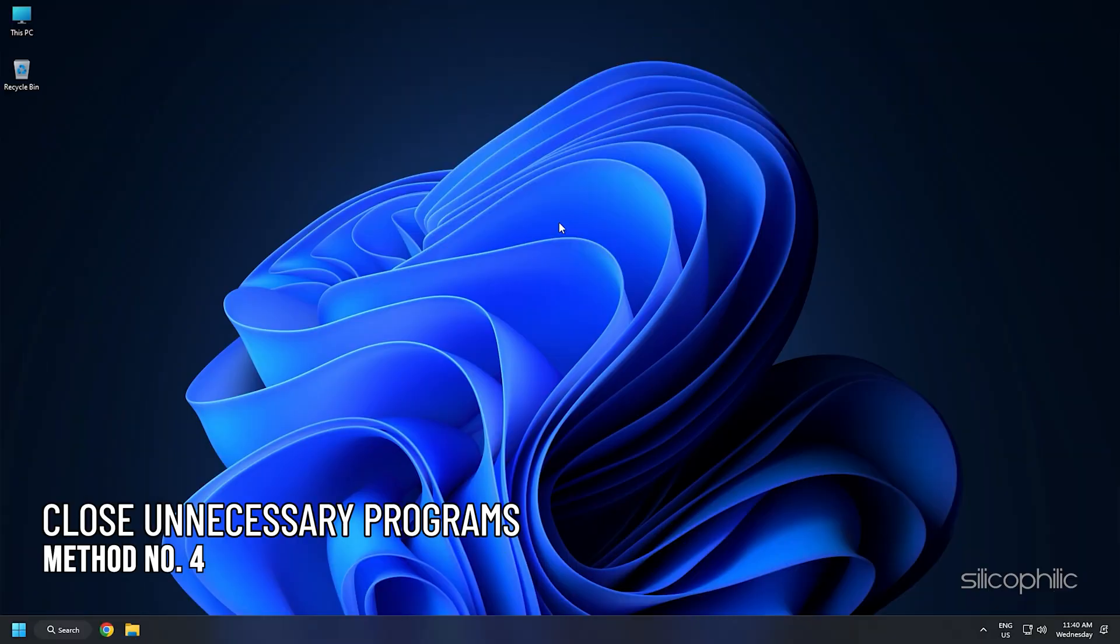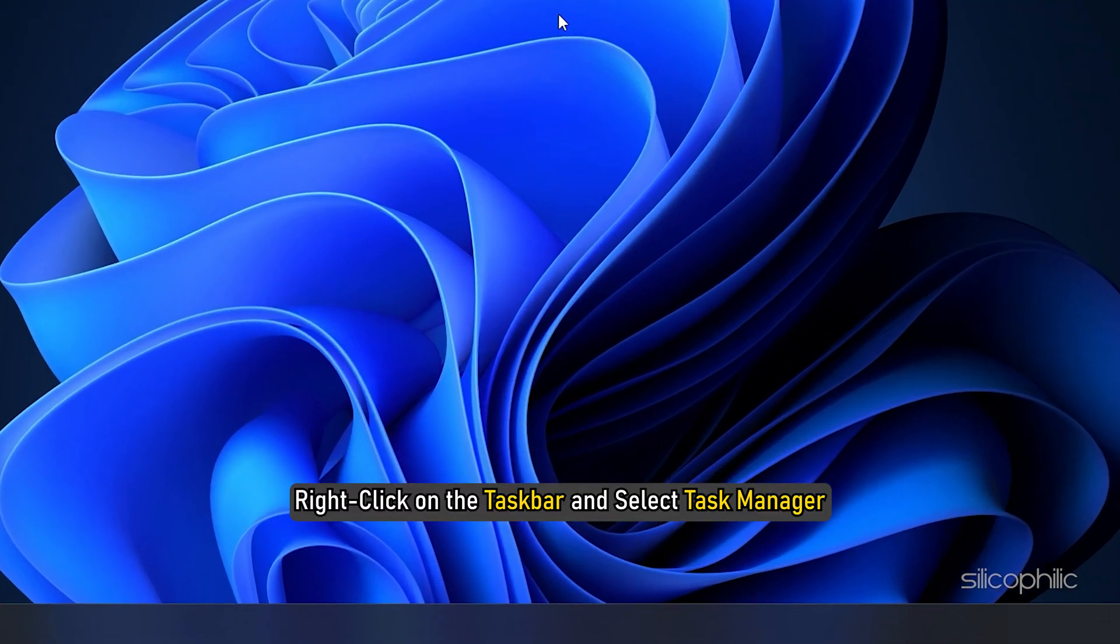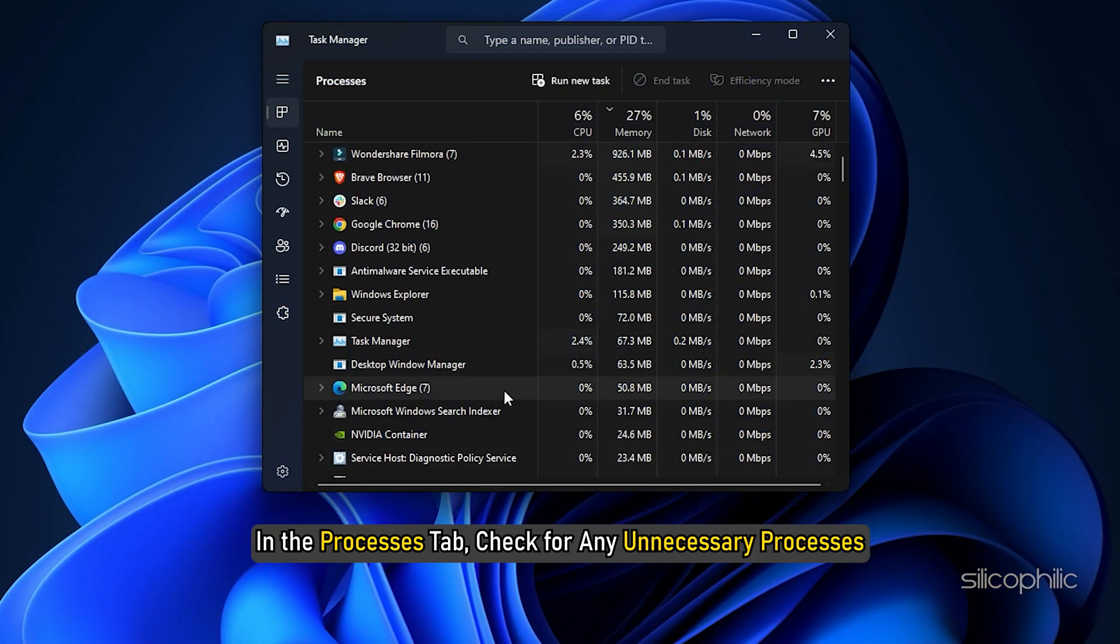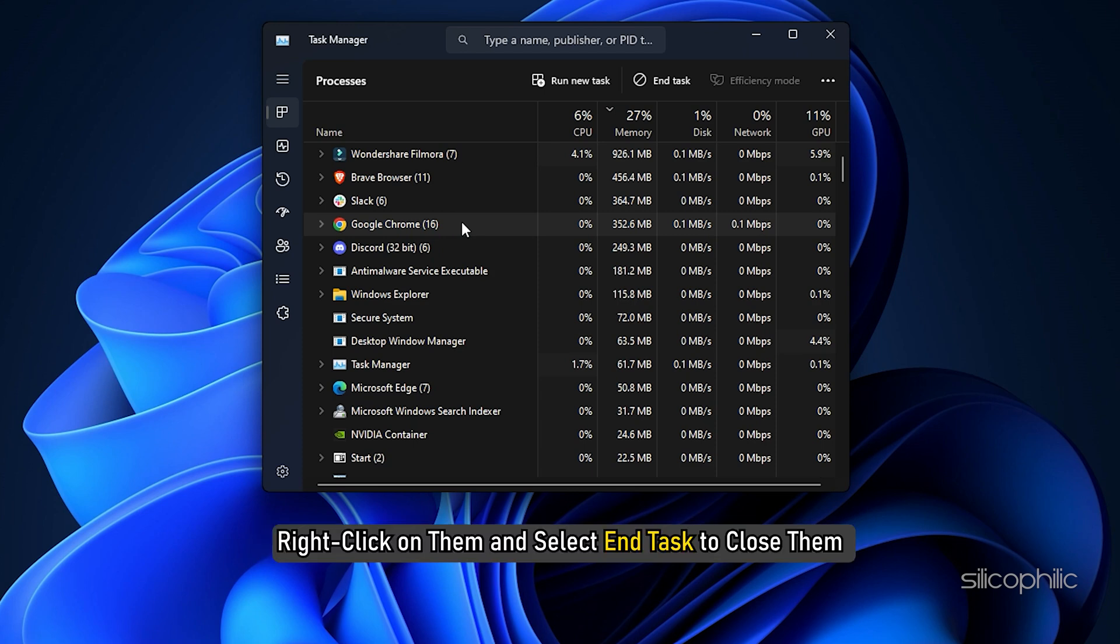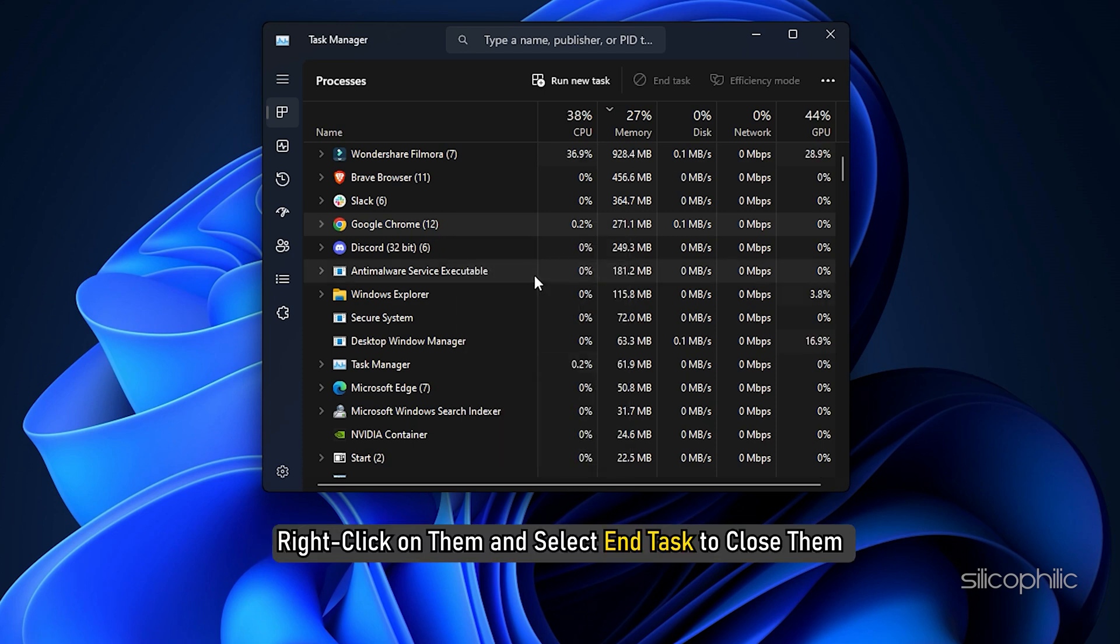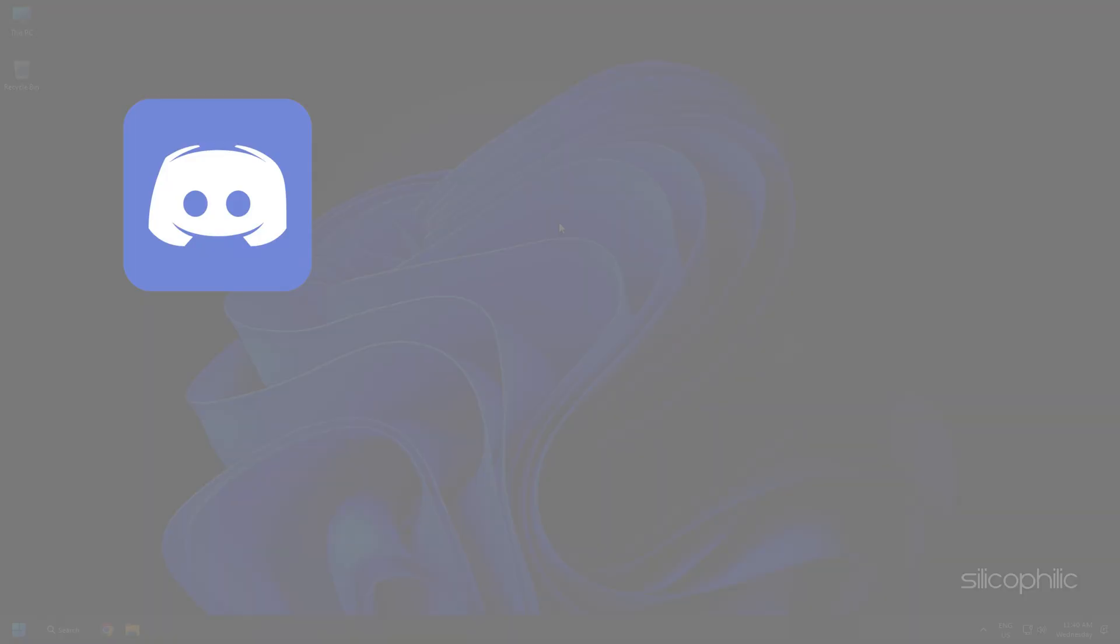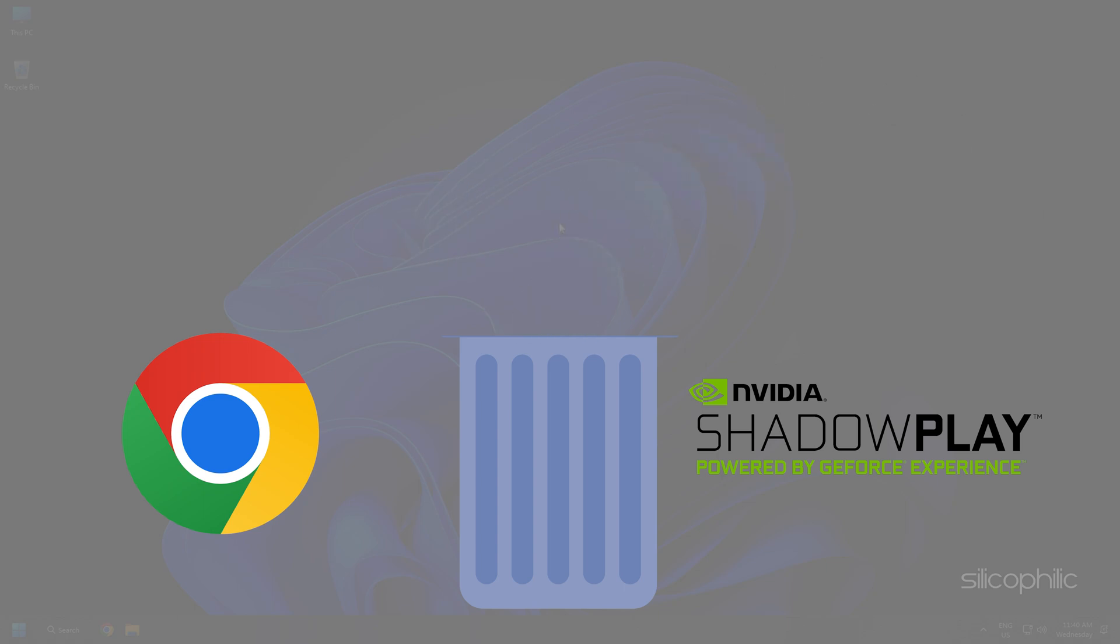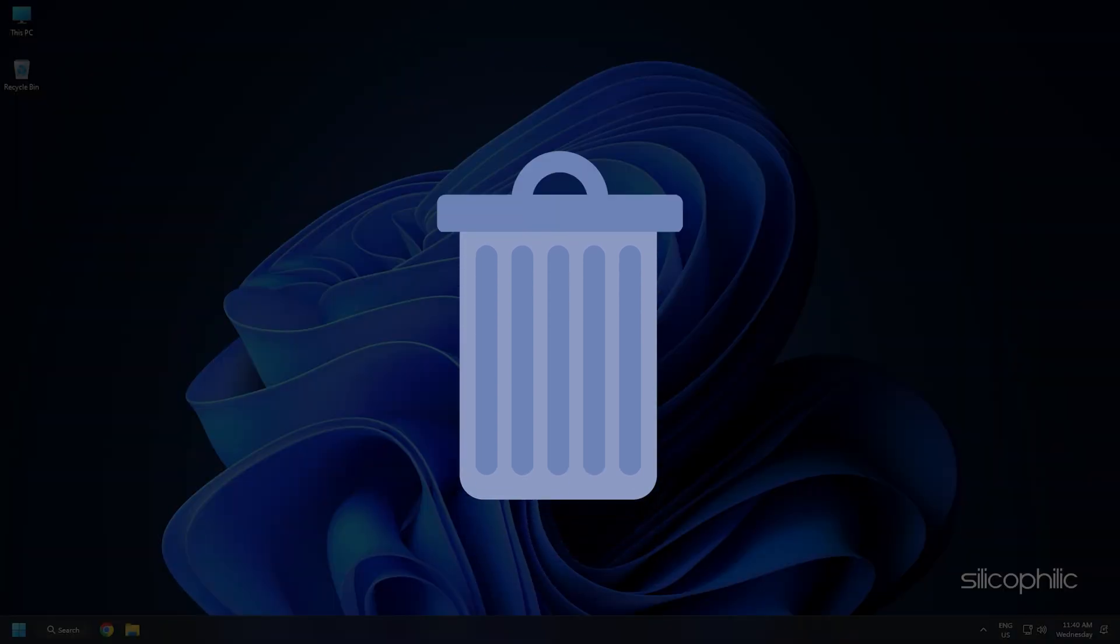Method 4: After updating the graphics drivers, make sure to close any unnecessary program running in the background. Right-click on the taskbar and select Task Manager. In the Processes tab, check for any unnecessary processes. Right-click on them and select End Task to close them. Apps like Discord, Geforce Experience, Google Chrome and NVIDIA Shadow Play are some that you should close before playing games.